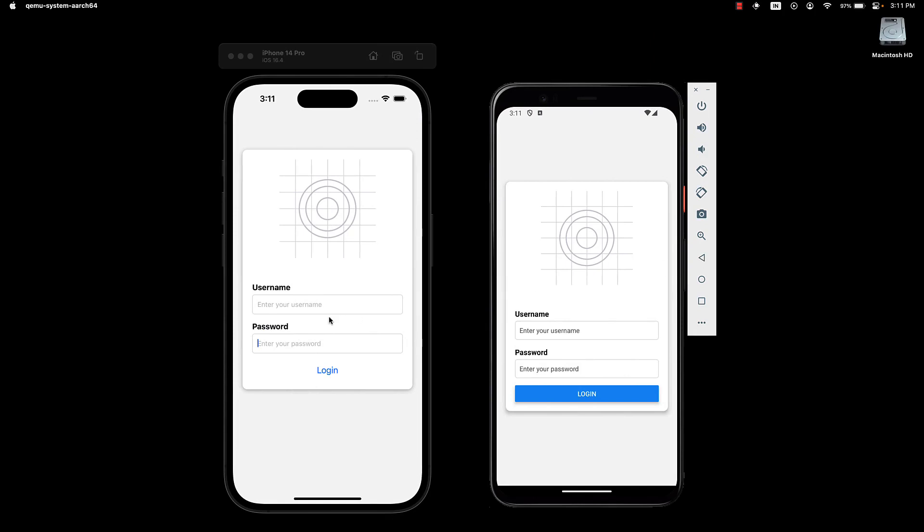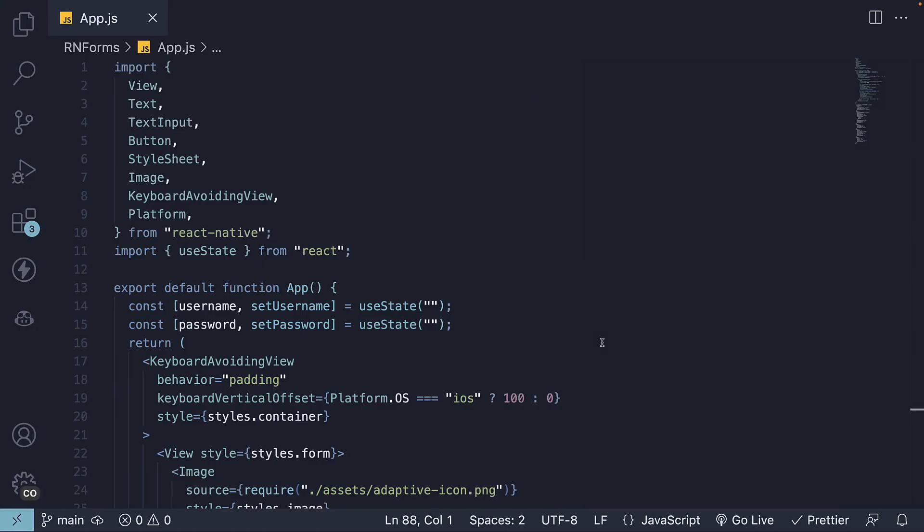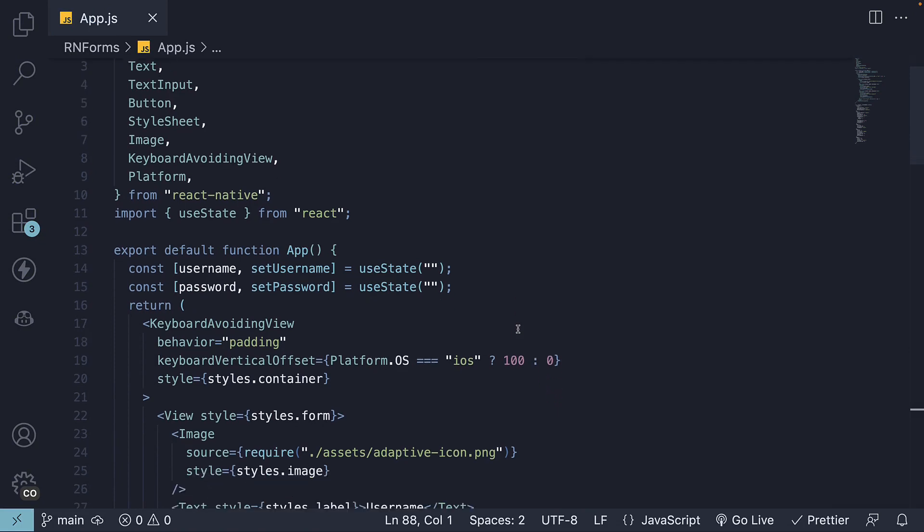We will make sure our email and password fields have mandatory field validation. First things first, we need a way to display error messages to our users. Let's start by creating a new state variable to store these messages.